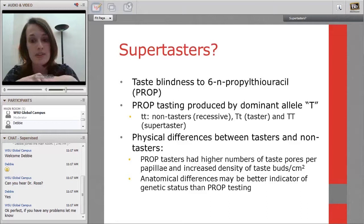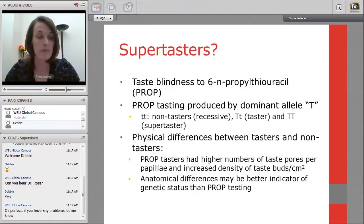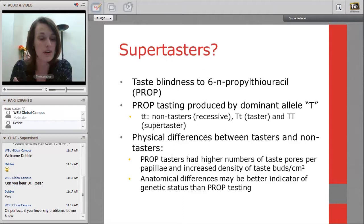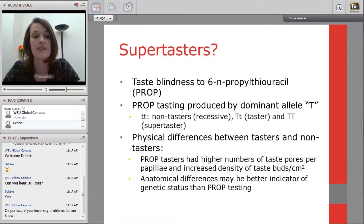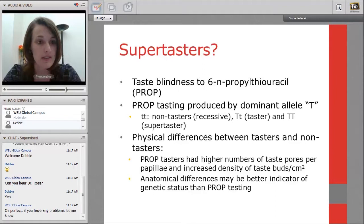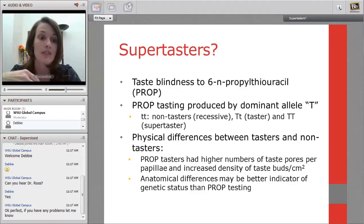The ability to taste PROP is produced by a dominant allele (T). Recessive genotype (tt) are non-tasters; one dominant one recessive are tasters; two dominant alleles are supertasters who find PROP the most bitter thing they've ever had. About 50% of the population are tasters, 25% supertasters, and 25% non-tasters. This is specific to PROP — you can be a non-taster for PROP but still sensitive to other bitter compounds like quinine sulfate. PROP tasters also physically have higher density of taste buds.